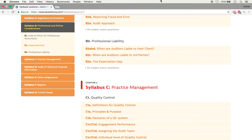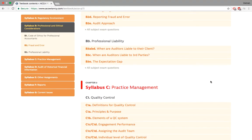Okay, hello. Welcome back to P7. Today we are going to do practice management. We're going to start practice management as chapter 3 of your syllabus. As you can see,